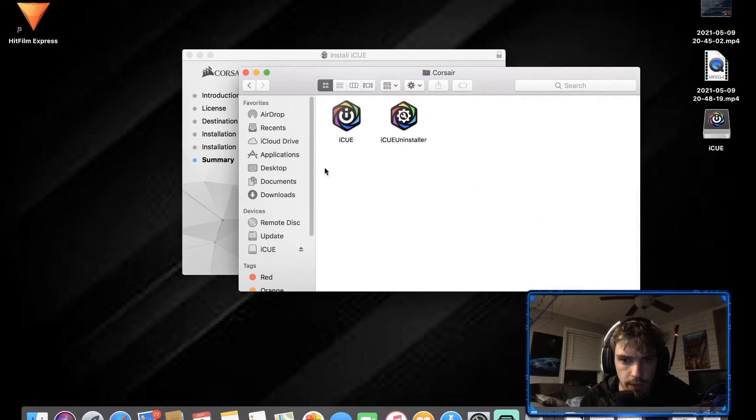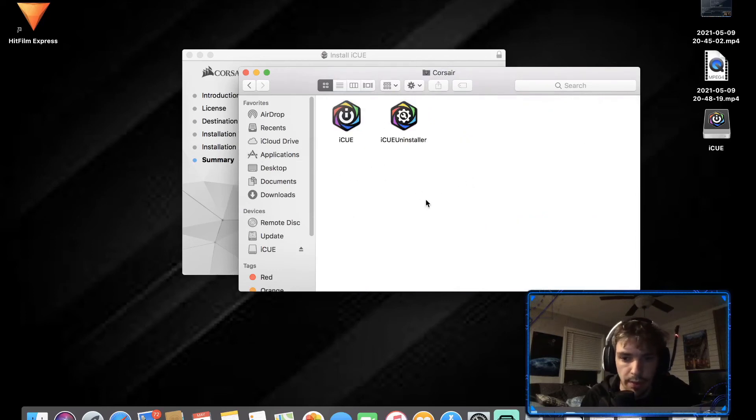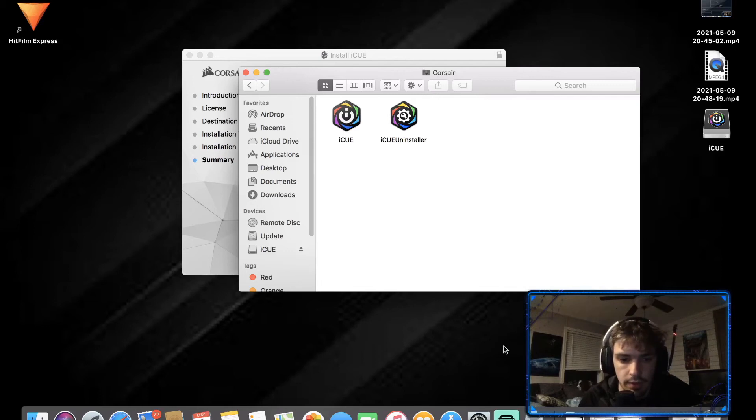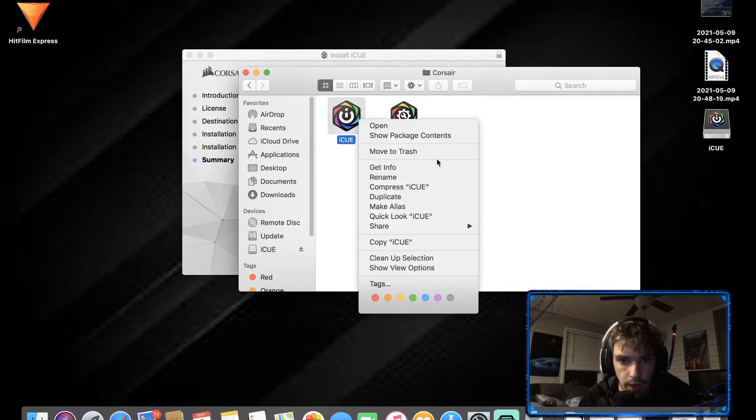Oh there it is. So I made a folder in applications essentially.